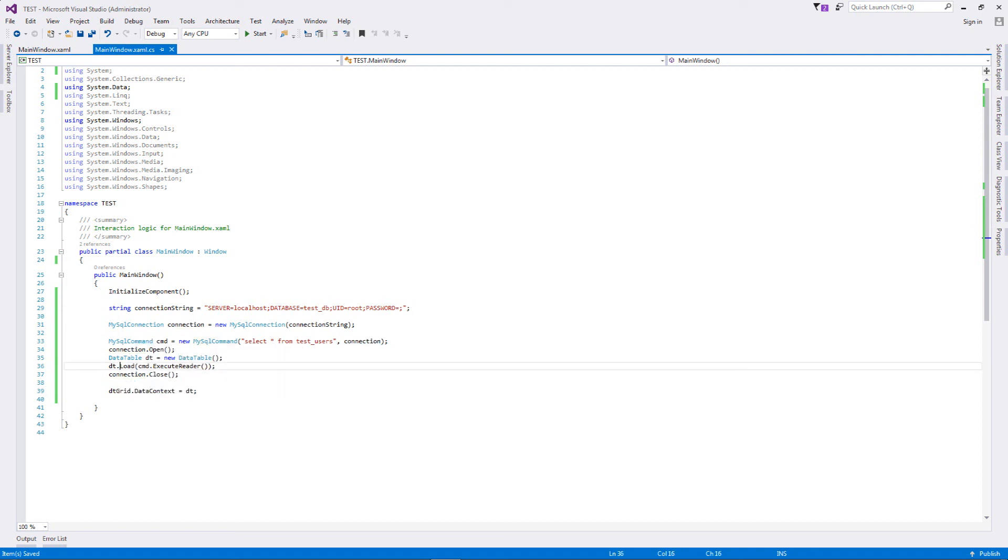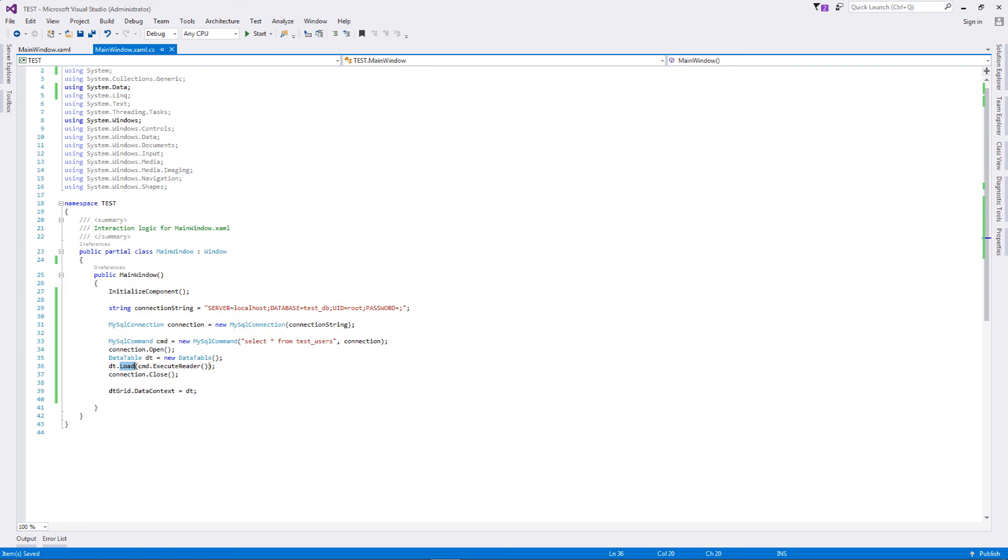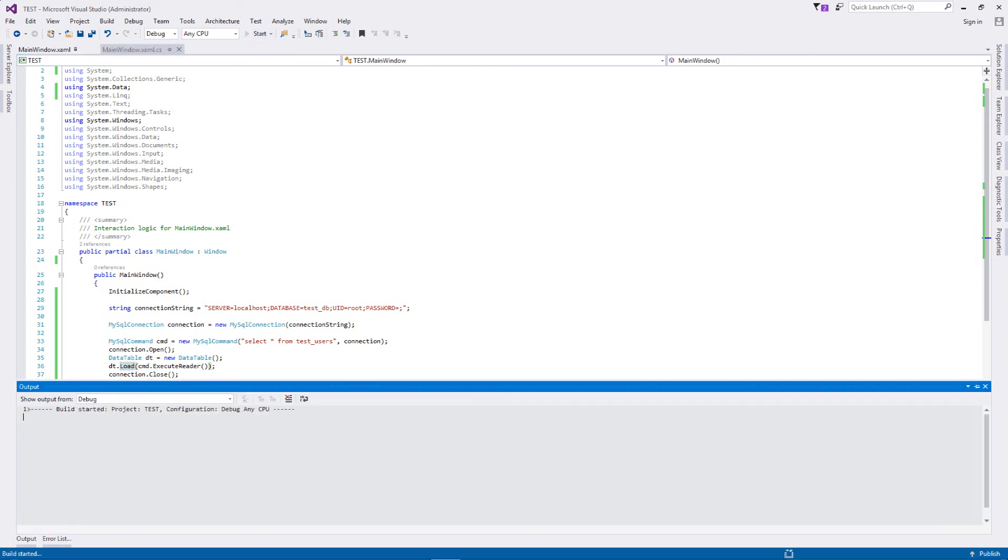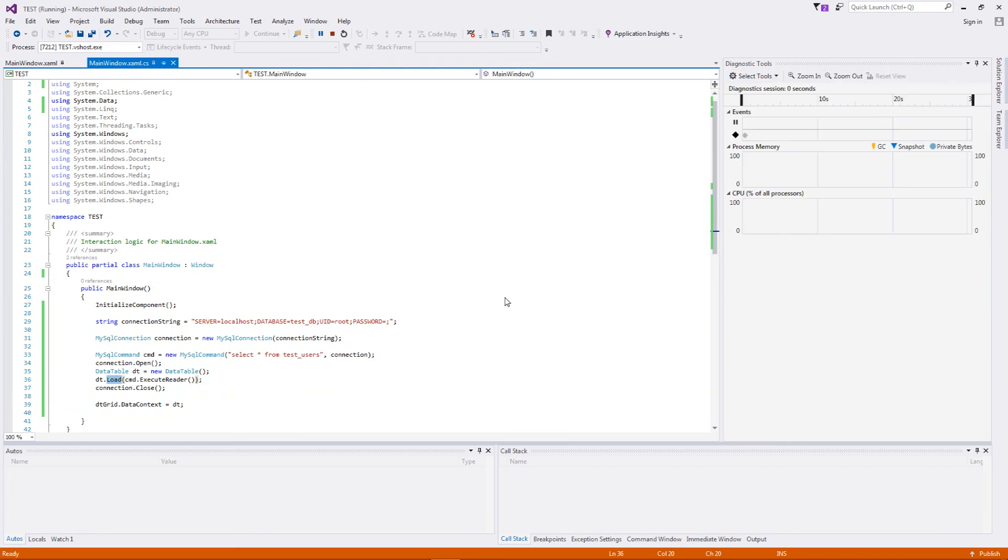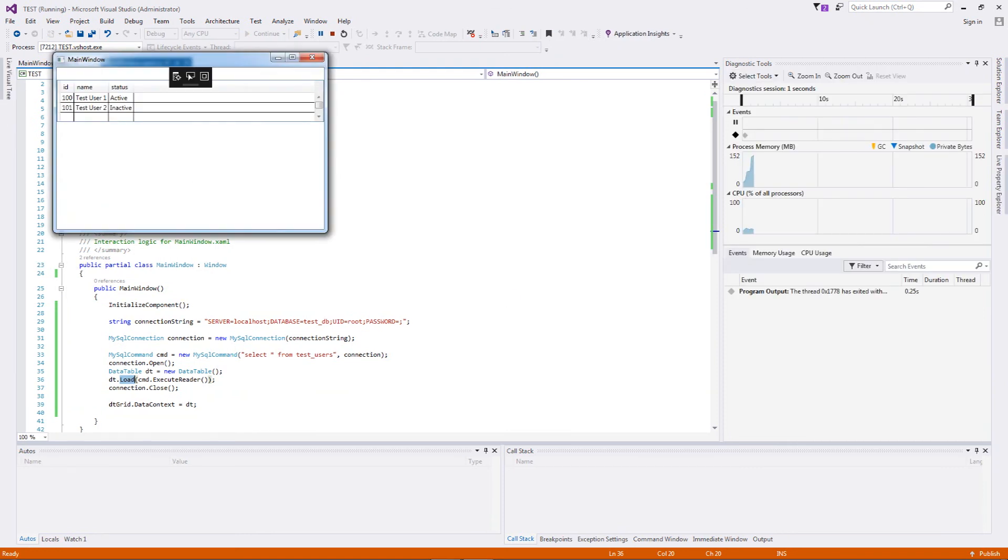Then we have closed the connection. We have taken the data grid that we defined in XAML and we have set the data context of it to this particular data table. Now let us just execute this particular code and let's see the output.